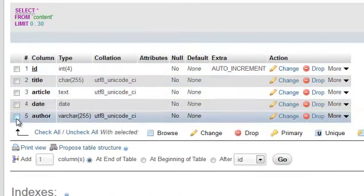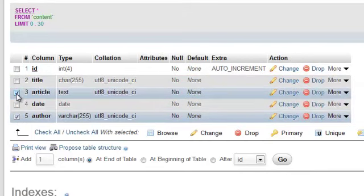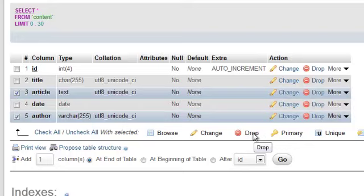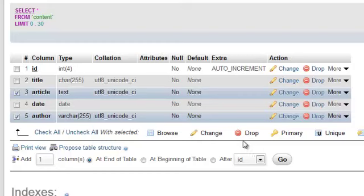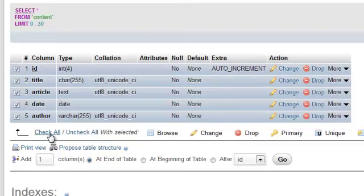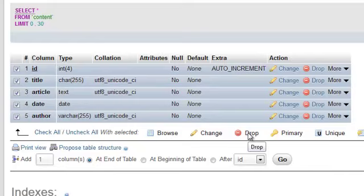You can also select multiple columns to be deleted at the same time and then pressing the drop option just below the list of columns. Now if you really don't want any of your columns on your database you can also select the check all option and click on the drop button just below the list.